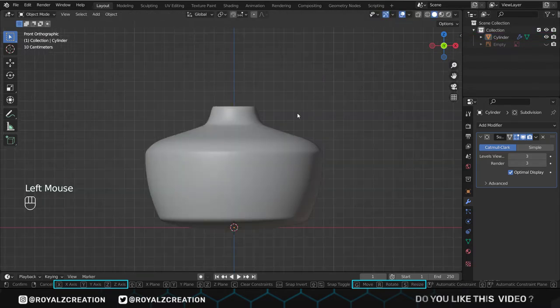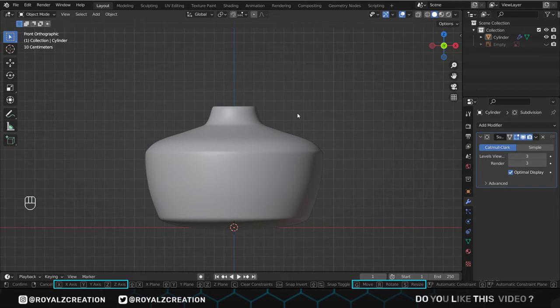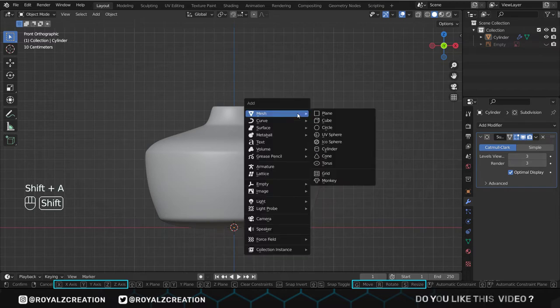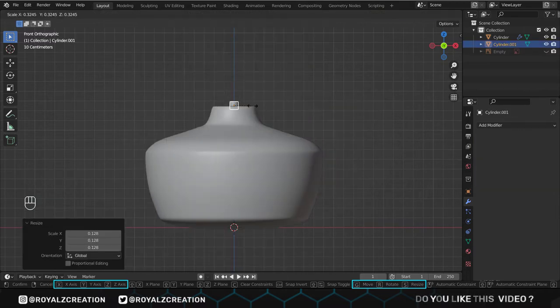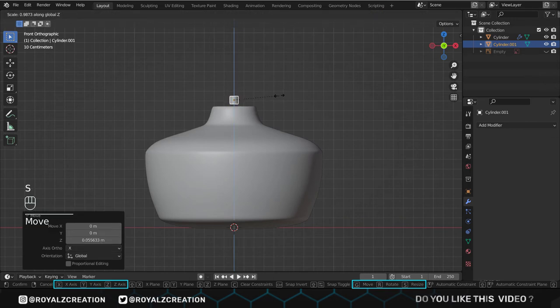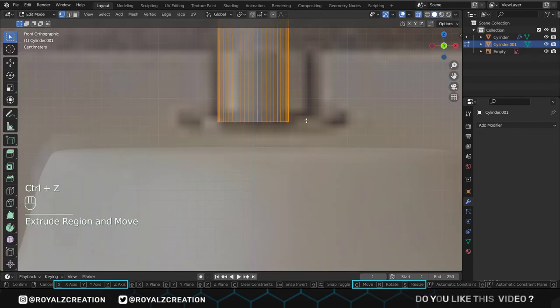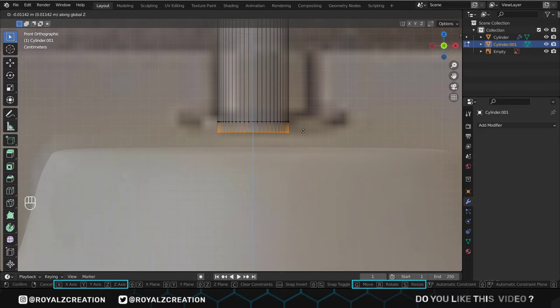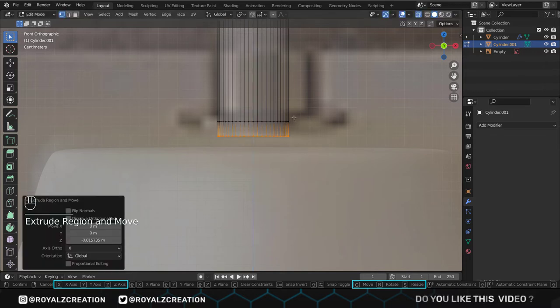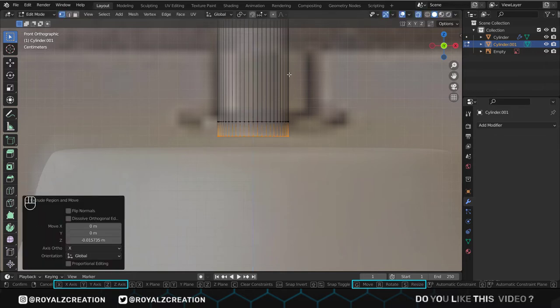We will add the cylinder again and scale it down. Then scale it on the z-axis. Select the bottom vertices, and we will extrude it by pressing EZ. Now add a loop cut,